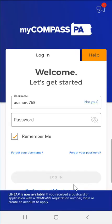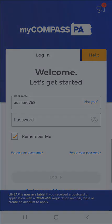The last selection on the More screen is the Log Out button, which this user taps. The user is returned to the app login screen. Thank you for watching this MyCompass PA mobile app demonstration video. Please note that links to all MyCompass PA demonstration videos appear in the video description below.